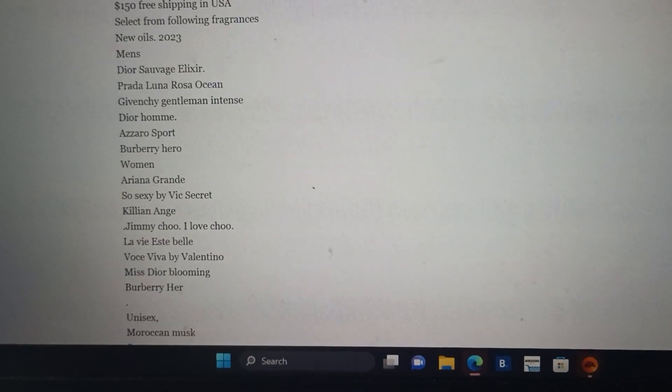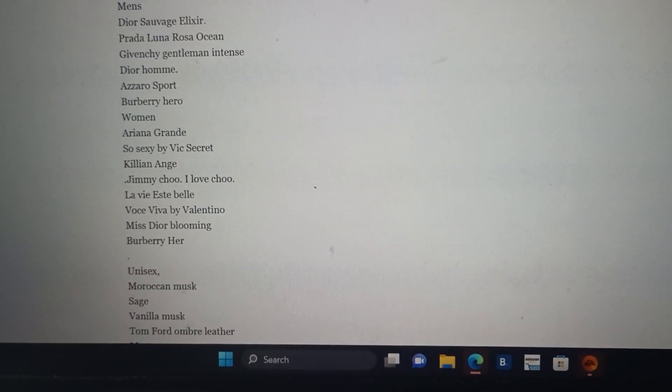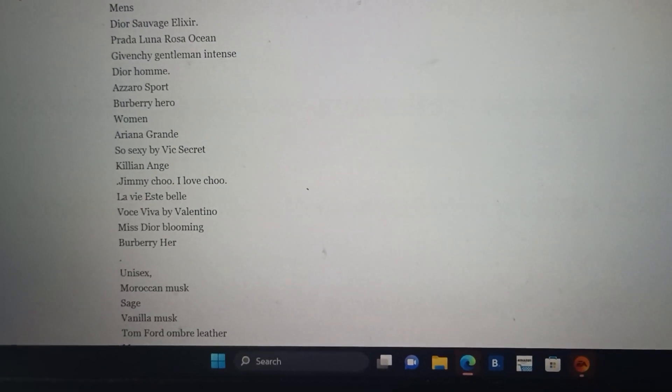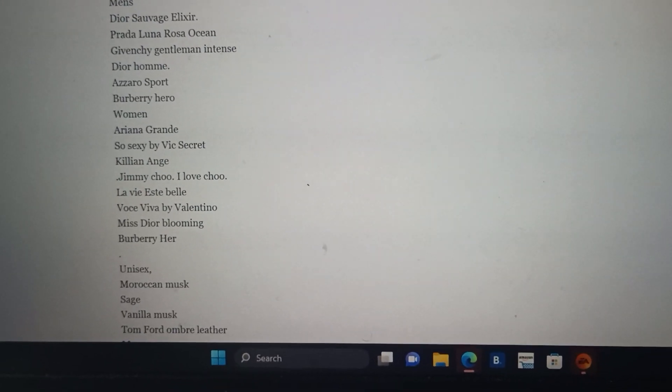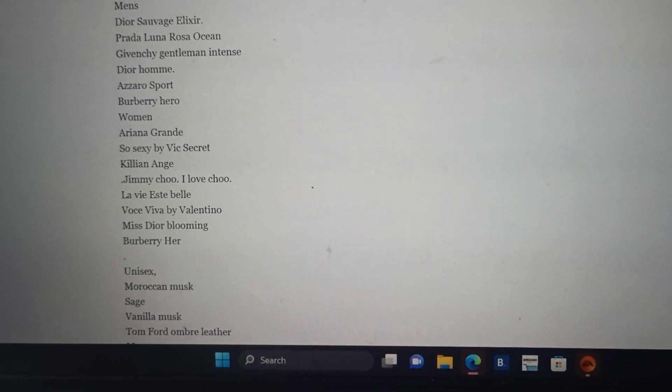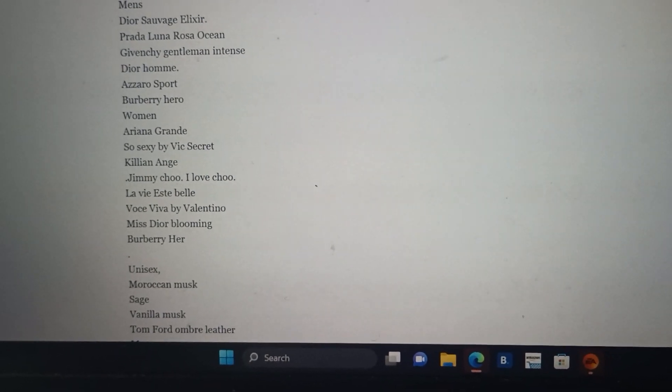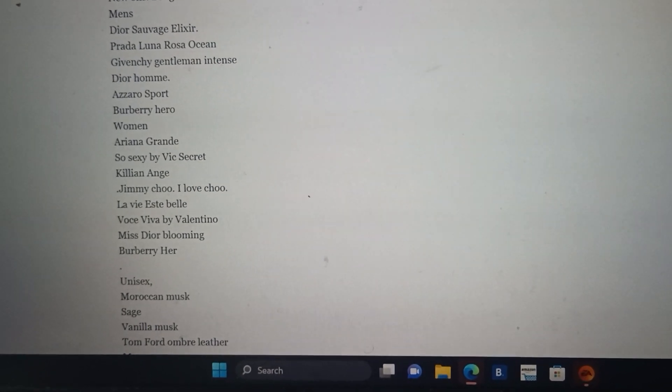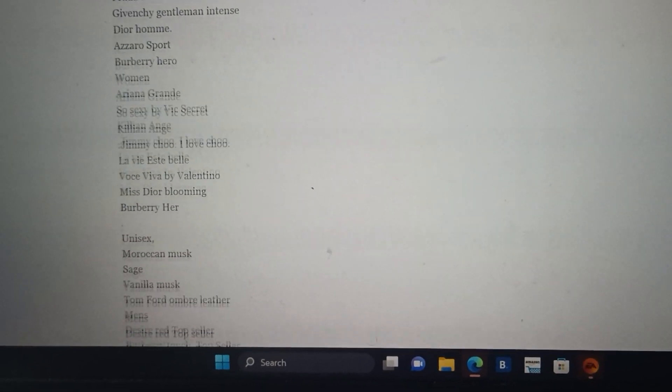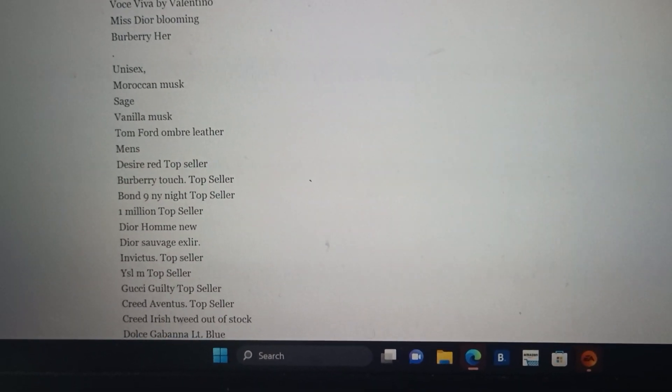There's a number of fragrances to select and choose from. JaVinci, Azzaro, Killian, Jimmy Choo. The list goes on. Burberry.